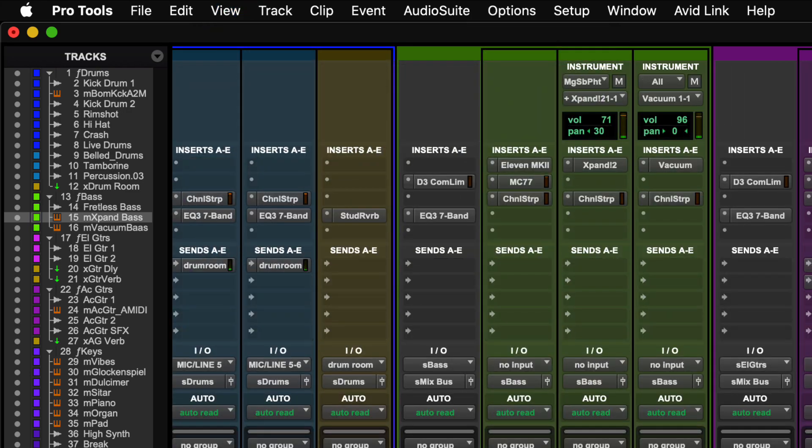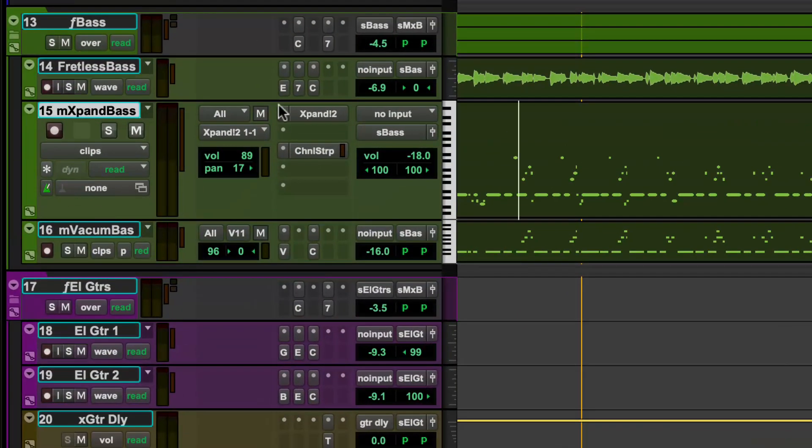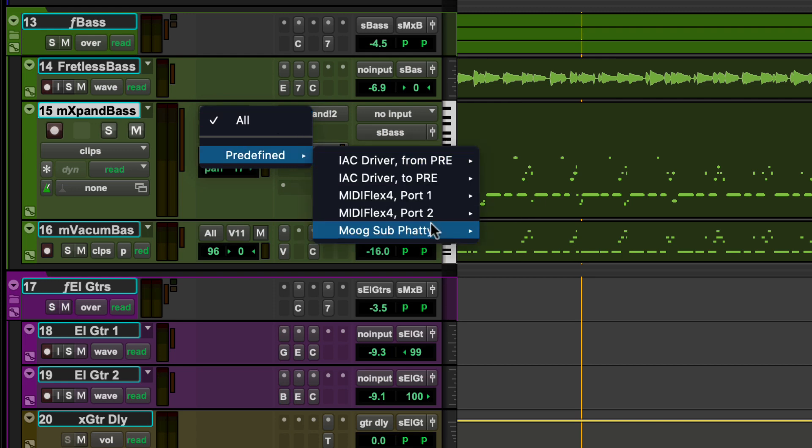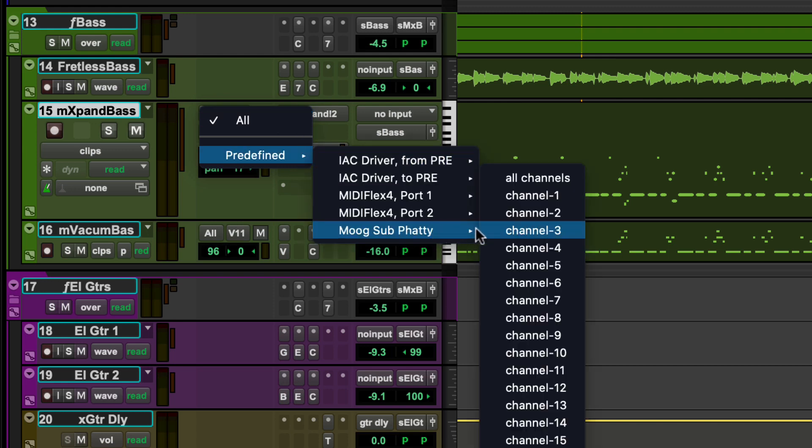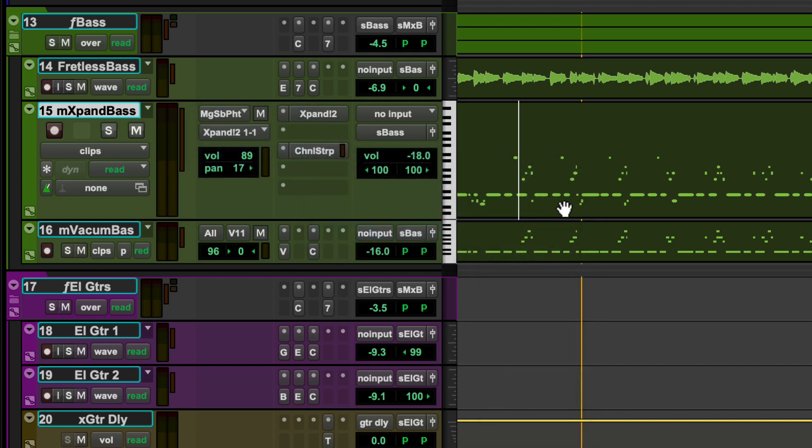The Instrument view includes a MIDI input selector which defaults to all MIDI inputs. To assign a specific input source, simply select the MIDI device and the associated MIDI channels to source from.